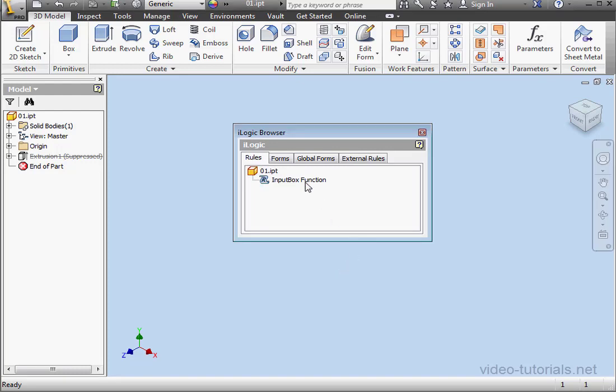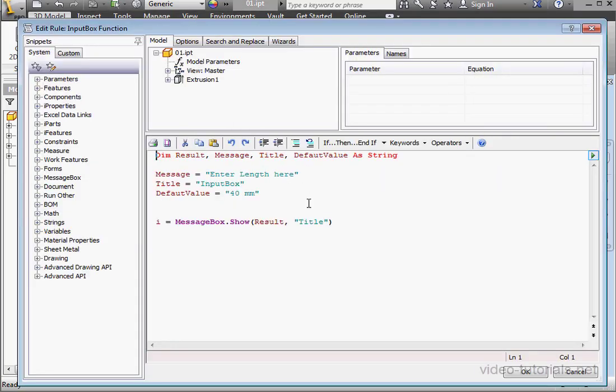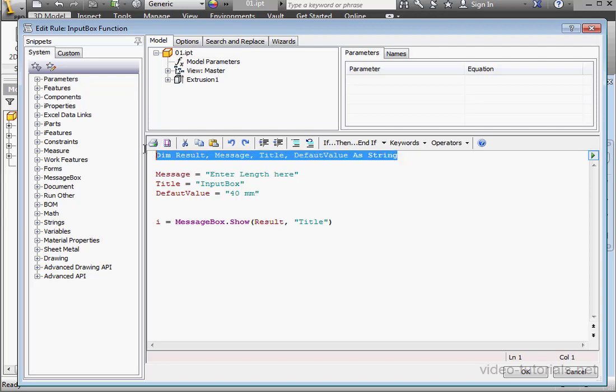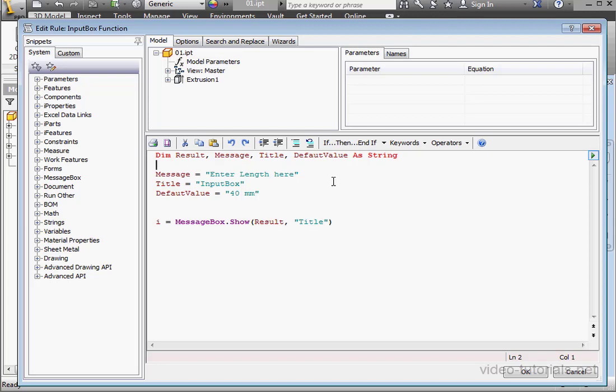Welcome to our tutorial about input box functions. On the top, I've declared four variables as strings. Below, I've initialized the variables with a value.